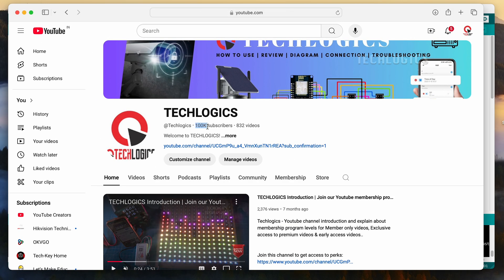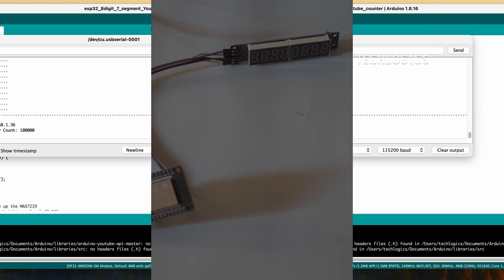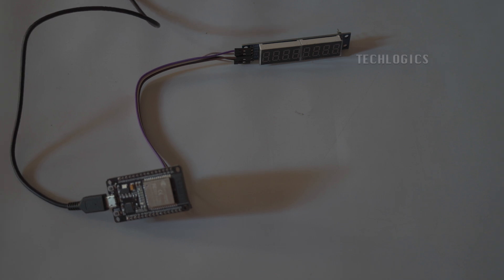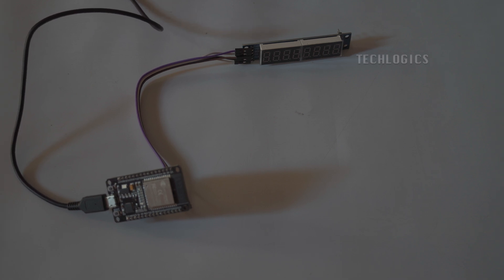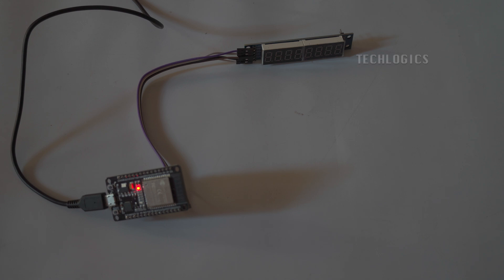Upon successful upload, the ESP32 will start running the code, and the MAX7219 display will begin showing the YouTube subscriber count. Additionally, the serial monitor will output the Wi-Fi connection status and the real-time subscriber count, allowing you to verify the system's functionality.